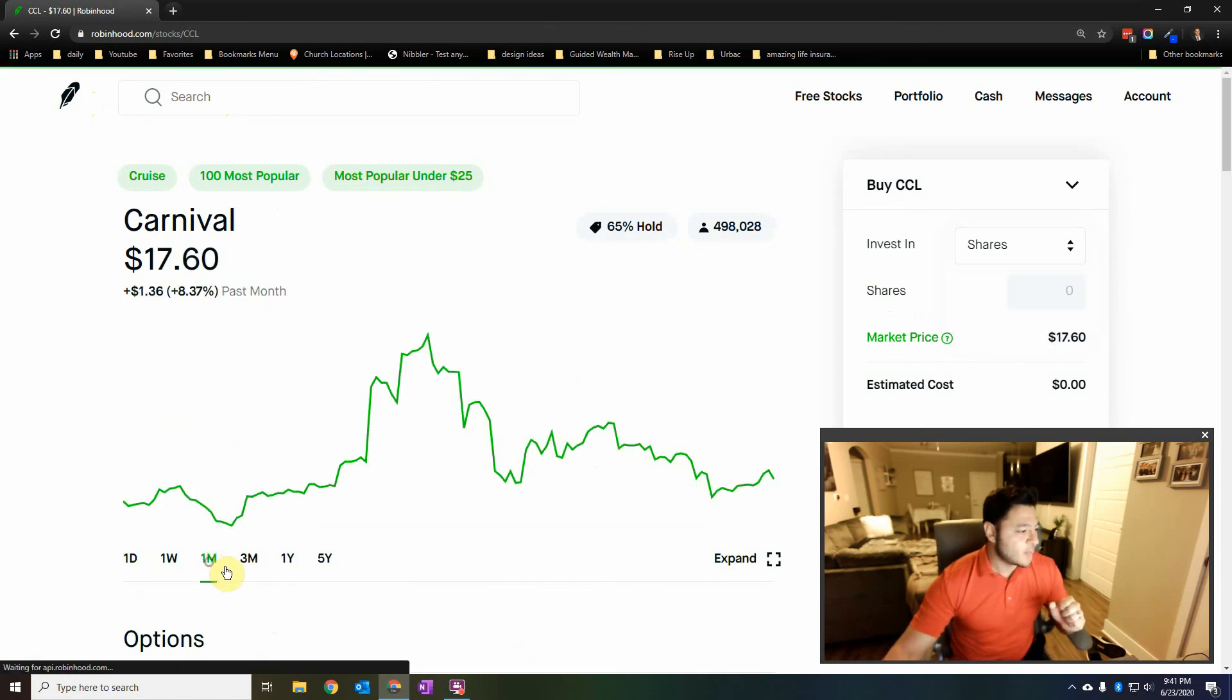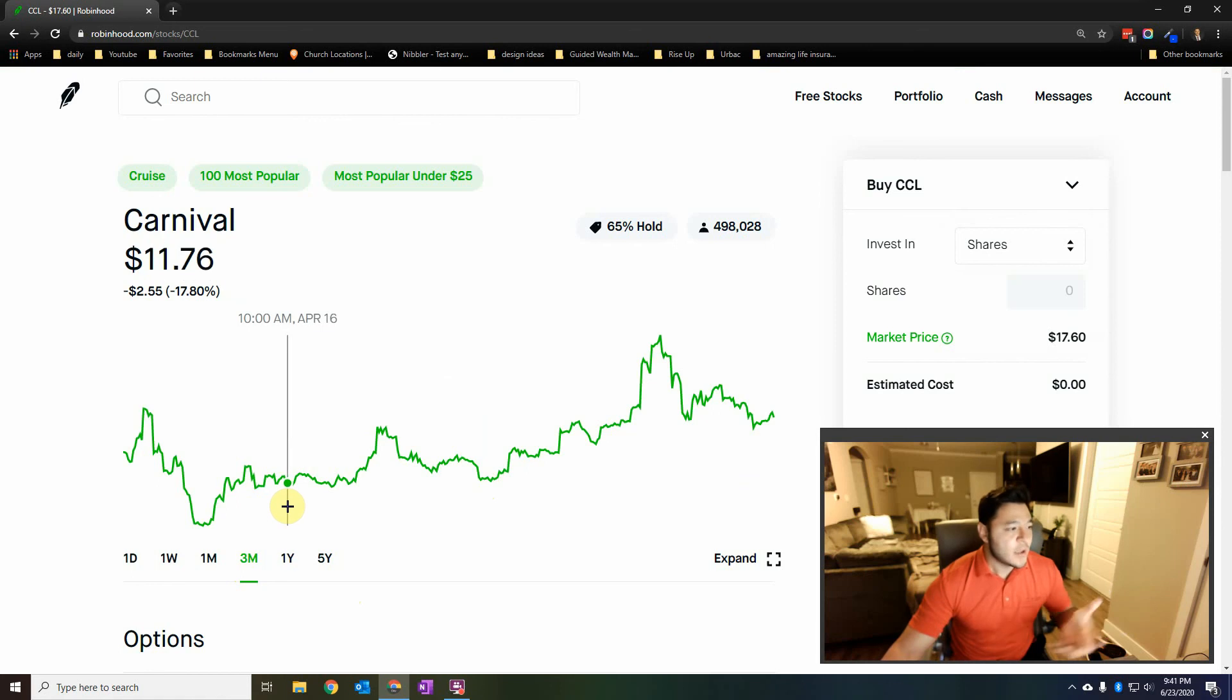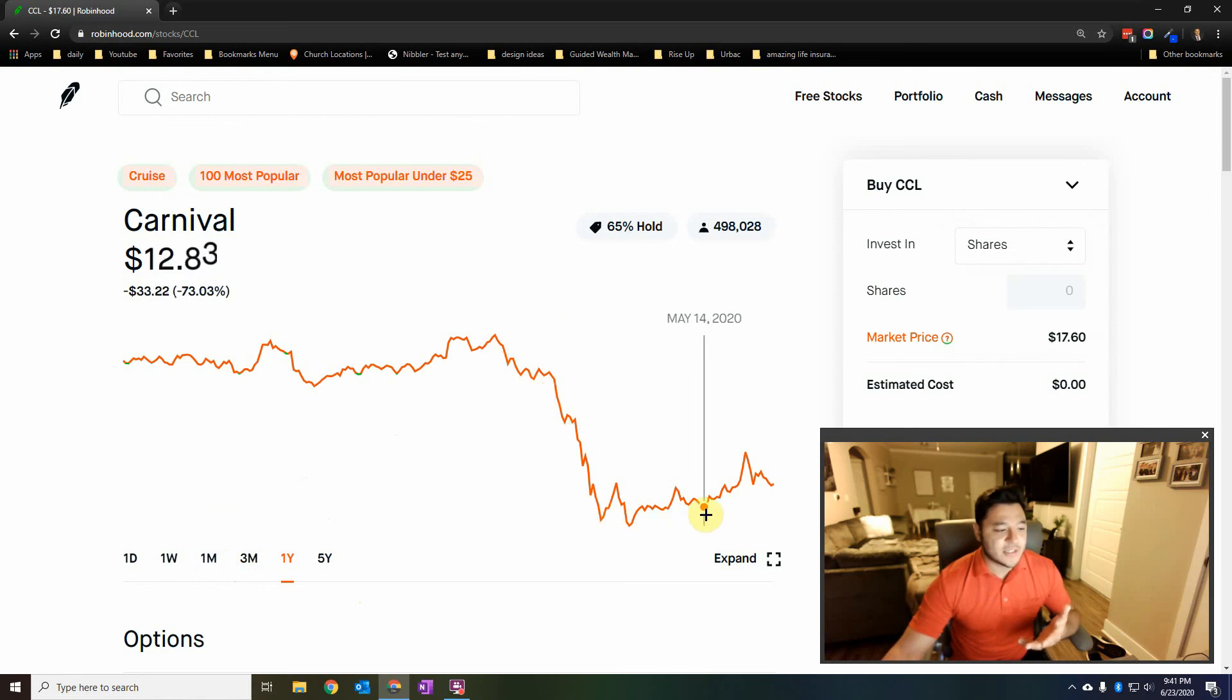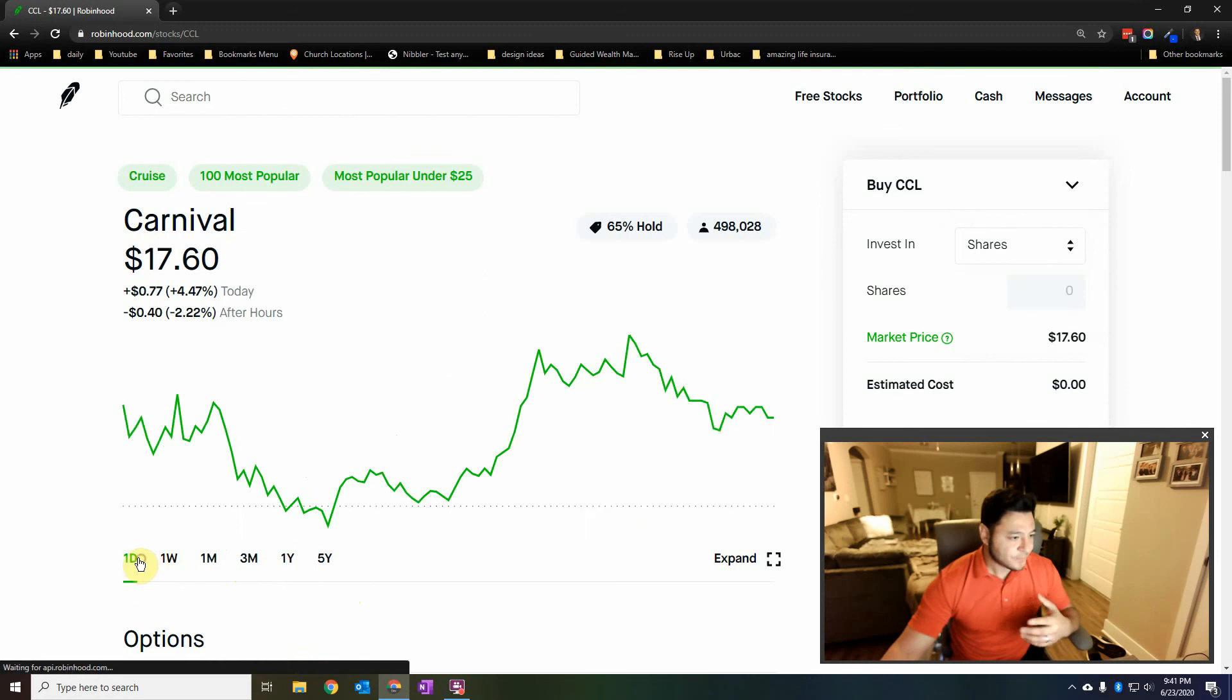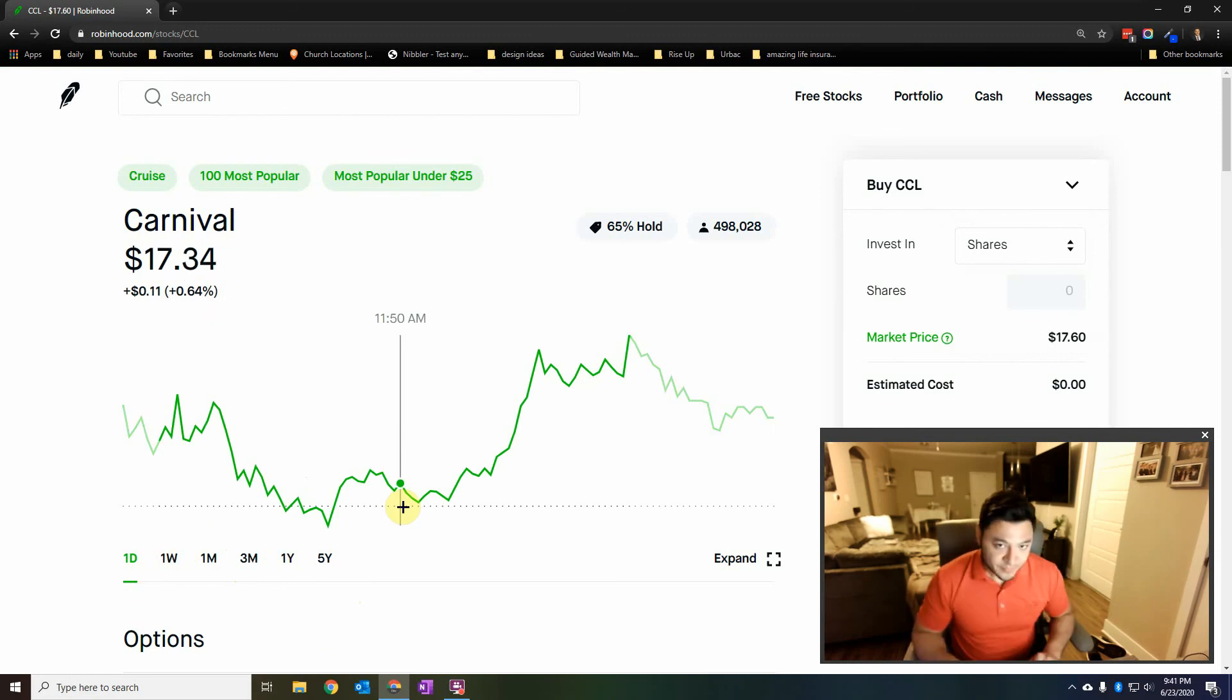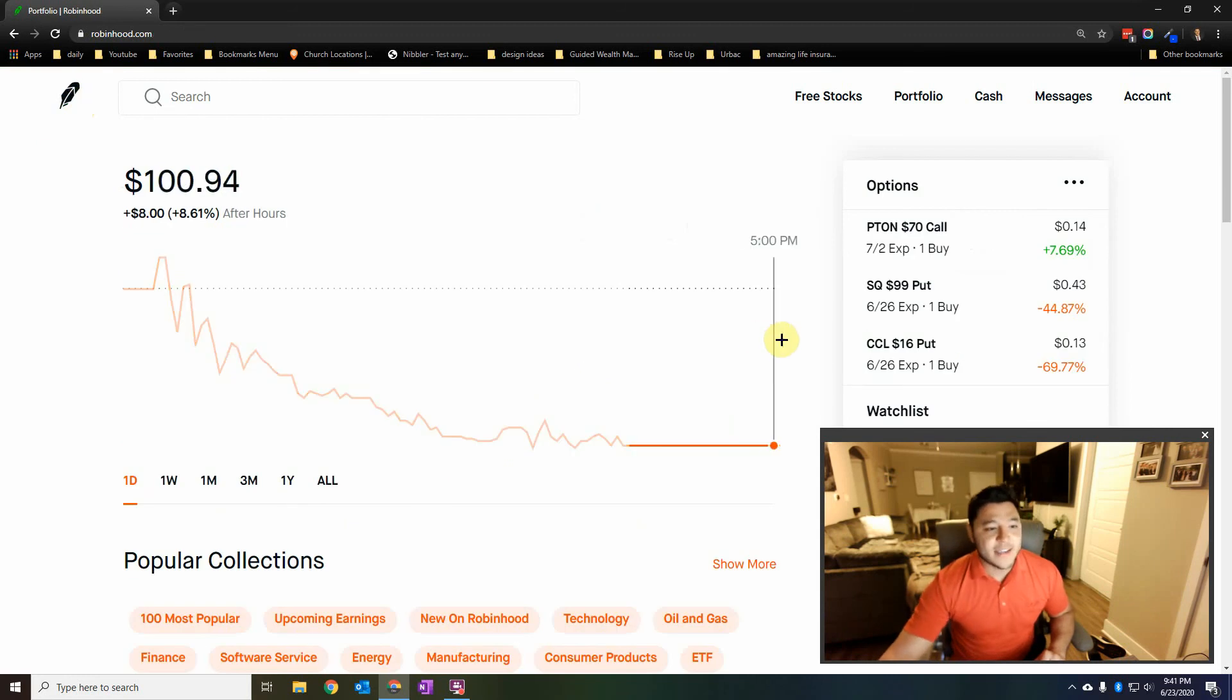So we're gonna go back and we're gonna look at our Carnival put. Carnival, when we look at one month, let's look at three months. This was doing great. It was usually around $11, $12, just been picking up. If we look back a year, pandemic, it shoots down. It's been around here. I want this stock to go down. So if it gets down to $15.50, I'll be a happy camper.